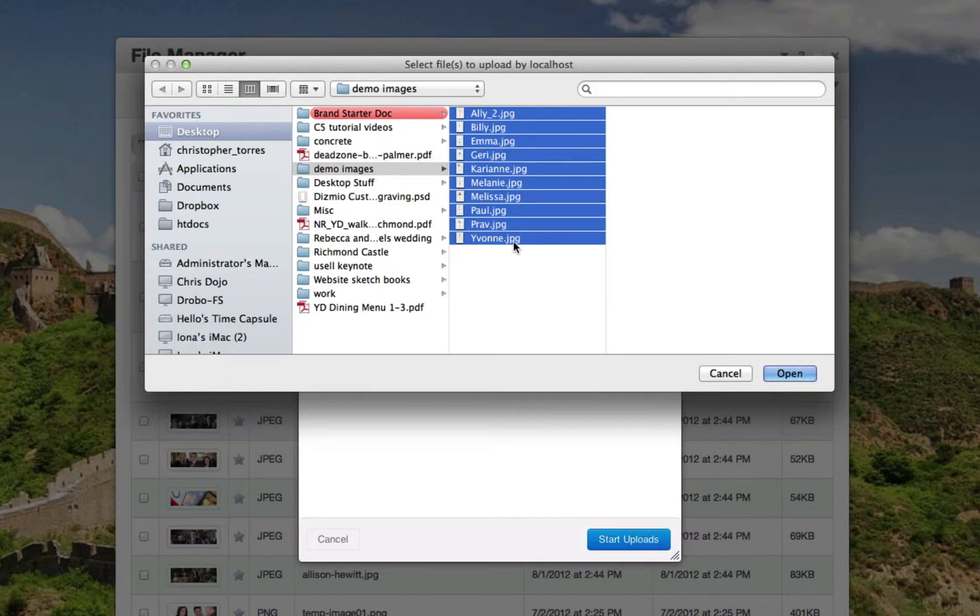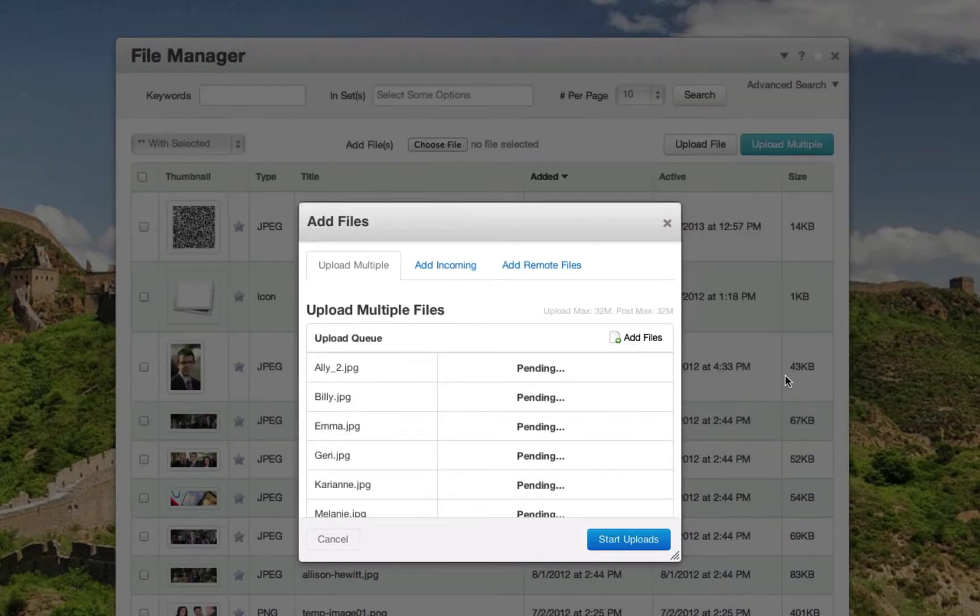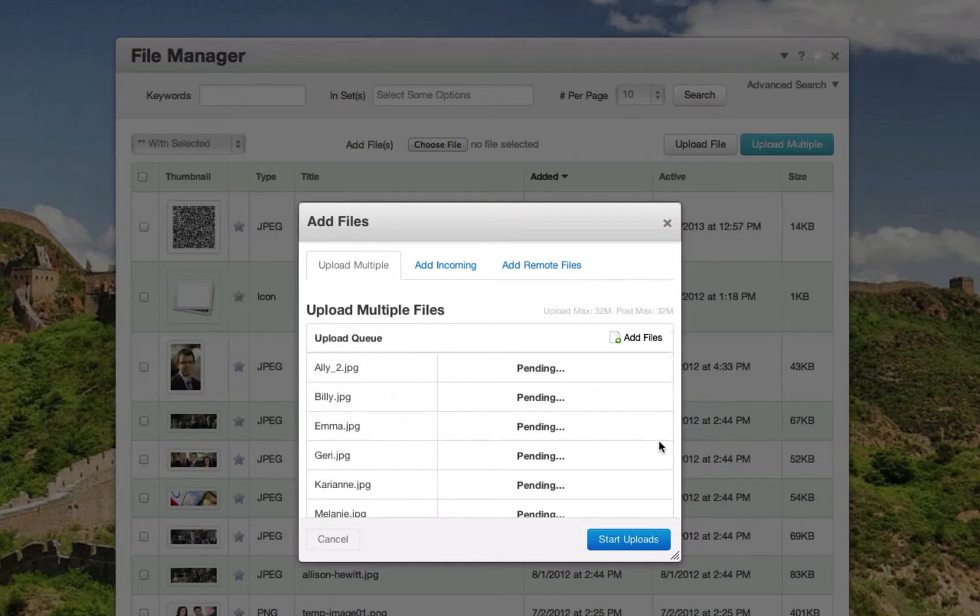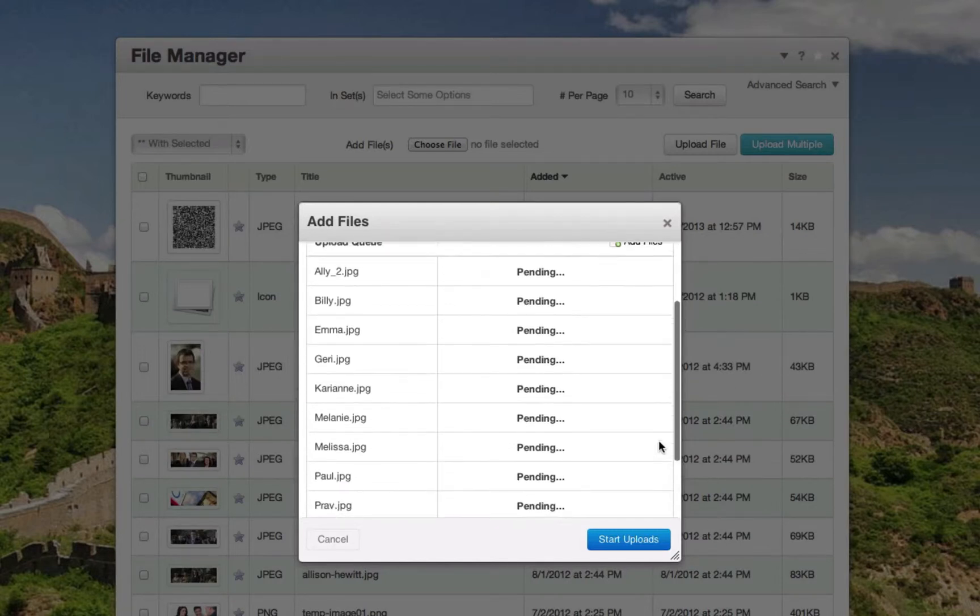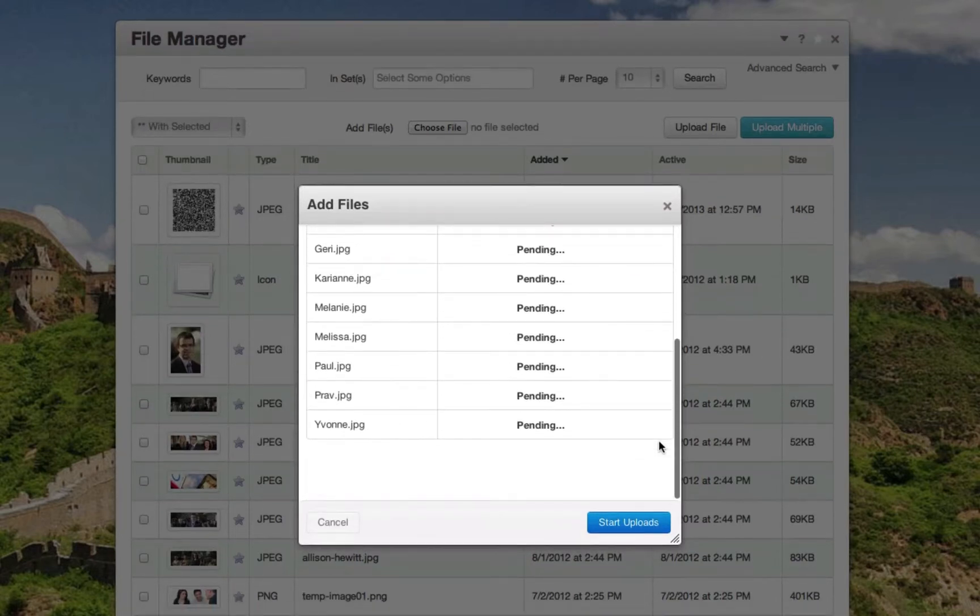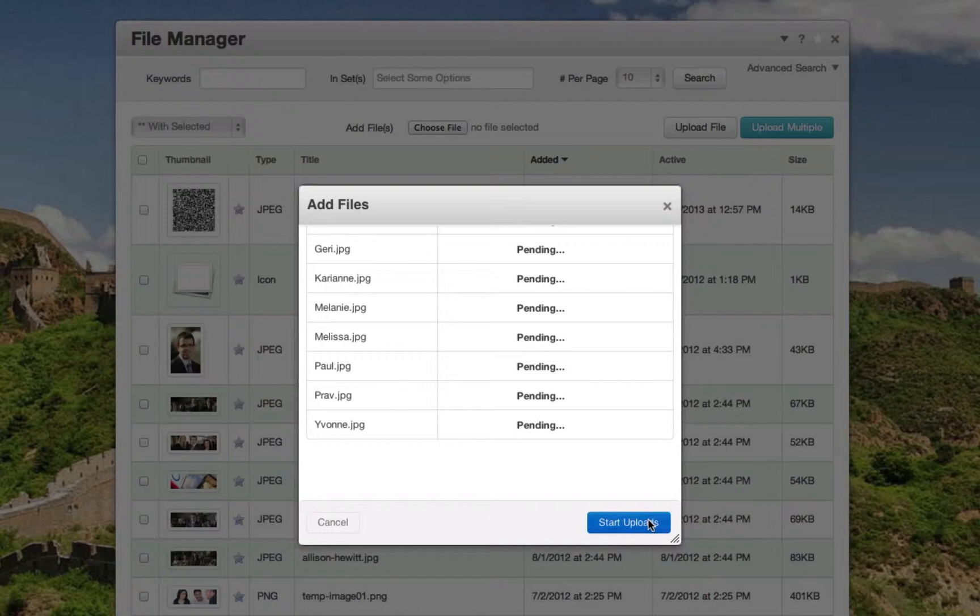Select the files that you wish to upload and simply click open. These will then display within the queue, and all you need to do is click start upload.